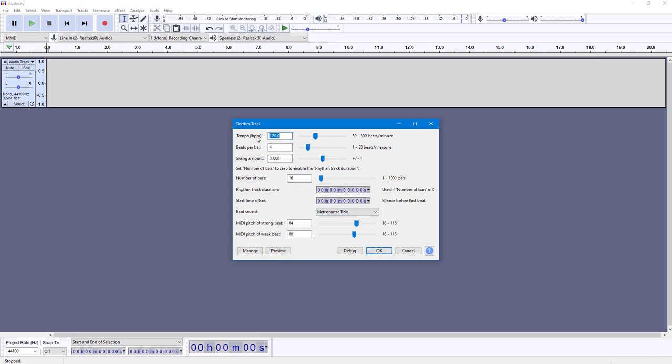You can change the beats per bar as well. For example, if you want eight beats per bar, you can do that. You can also adjust the swing amount to change the swing.